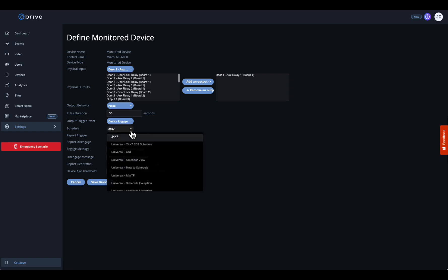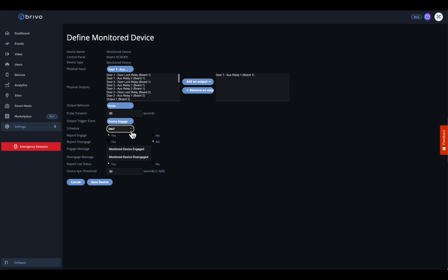Next, set the schedule during which this monitored device will be active. If you need constant supervision, ensure you select 24x7. For real-time visibility and clear communication, consider setting up event tracker events.